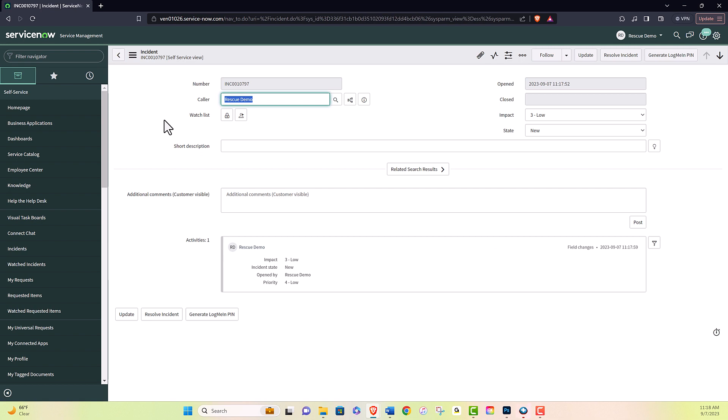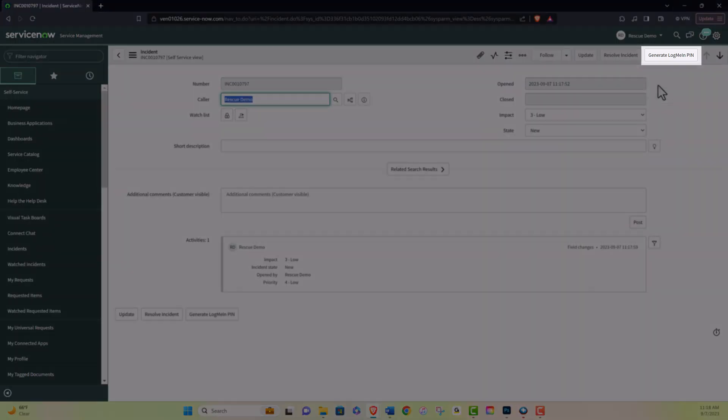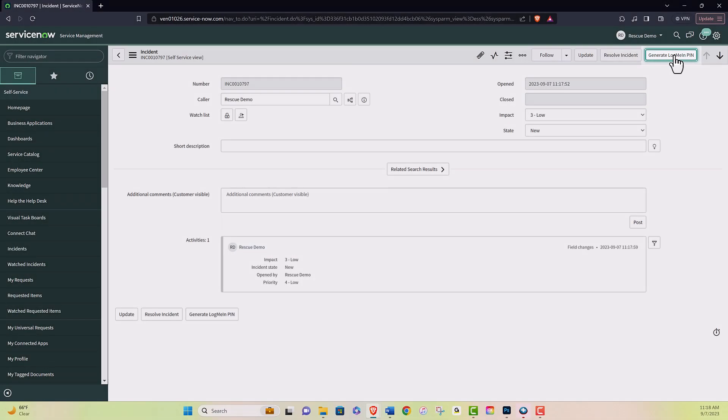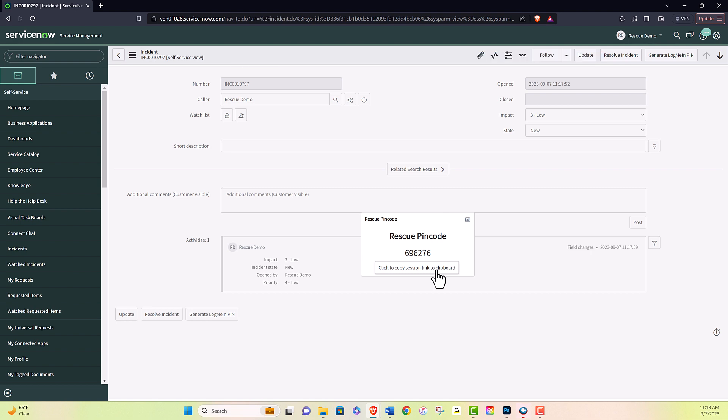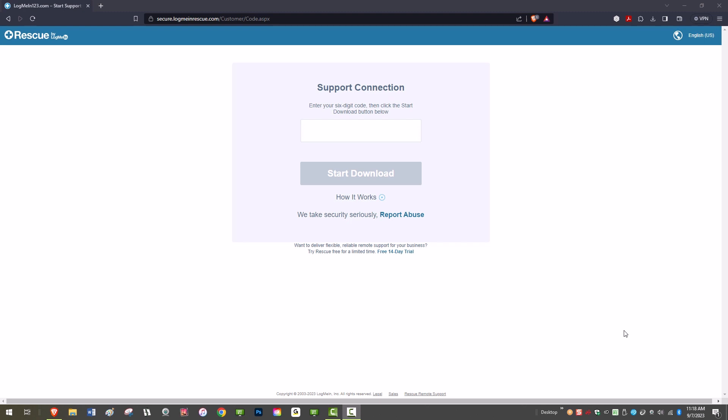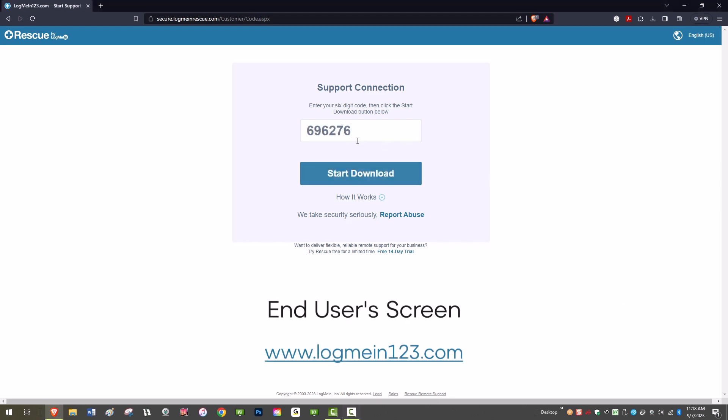Once in the incident, click this button to generate a LogMeIn pin. A rescue pin number will be generated and displayed on the screen. An email can be sent to the customer or to the technician, or the technician can read the pin to the end user. The end user will then navigate to logmein123.com and enter the pin.